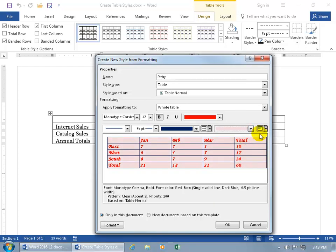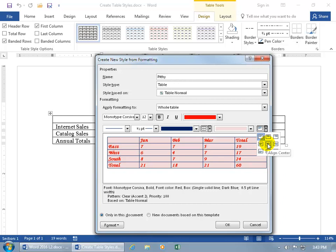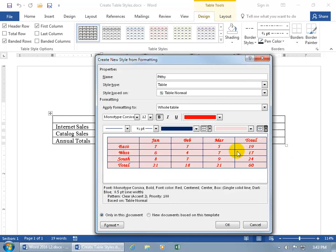And then as far as the alignment goes within the cells, we can go ahead and click on the drop-down arrow and do a center vertical alignment, so it aligns it vertically as well as horizontally. So align center, looking pretty good. And then you get the description down below of what we applied so far with the formats like Monotype Corsava, Bold, Font Color Red, and so on.